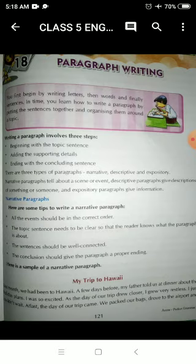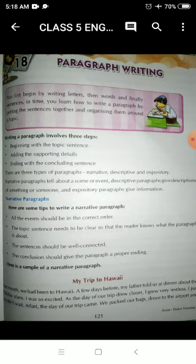In the same way, if we do not write a paragraph in a proper way, it will not sound good and it will not look good. So we should keep in mind that we start with a topic sentence, then write the supporting details in the middle, and then end with a concluding sentence.